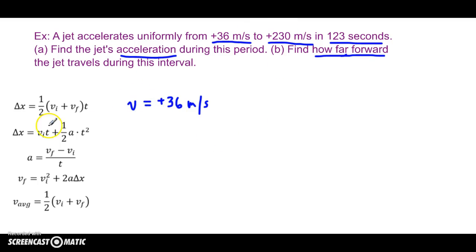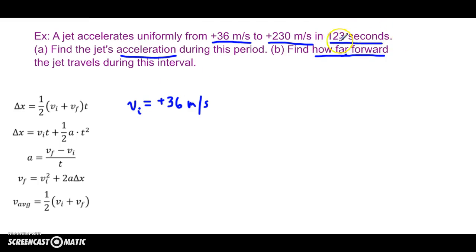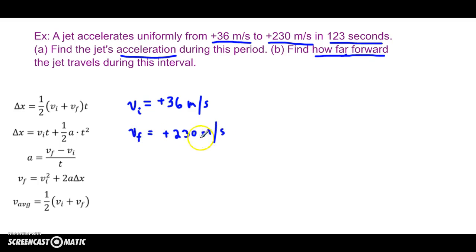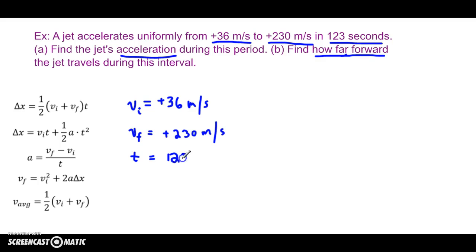But is it the initial velocity or the final? It accelerates from 36 meters per second to 230 meters per second, so 36 meters per second is the starting or initial velocity at the beginning of this interval. Then 230 meters per second is the final velocity — it's the velocity it accelerates to at the end. And 123 seconds, because it has seconds, is the time interval we are considering.